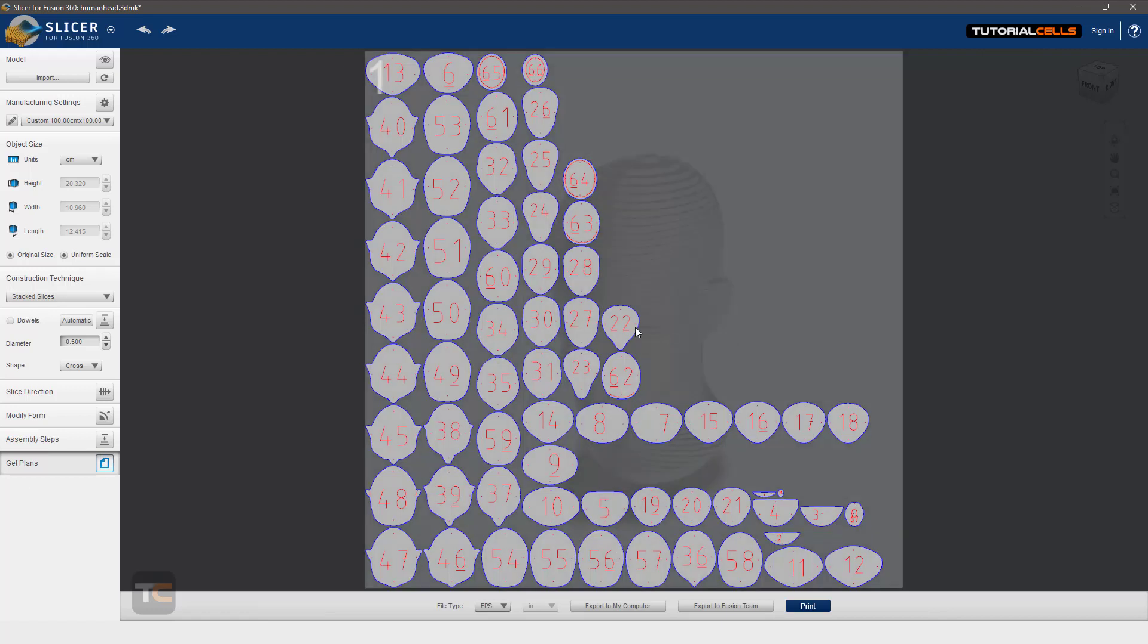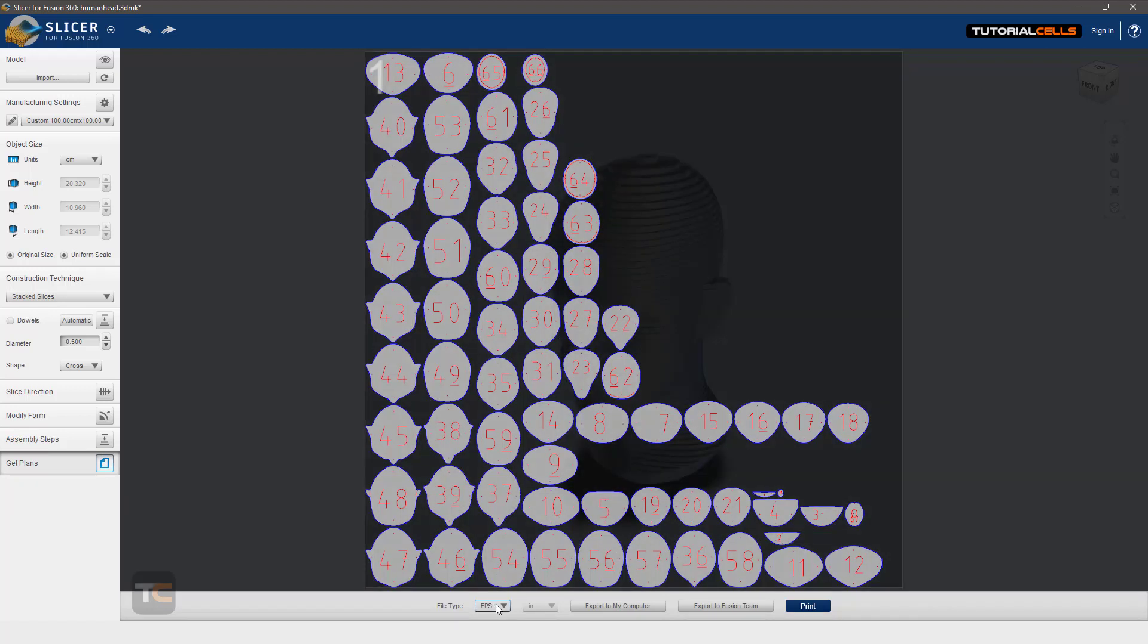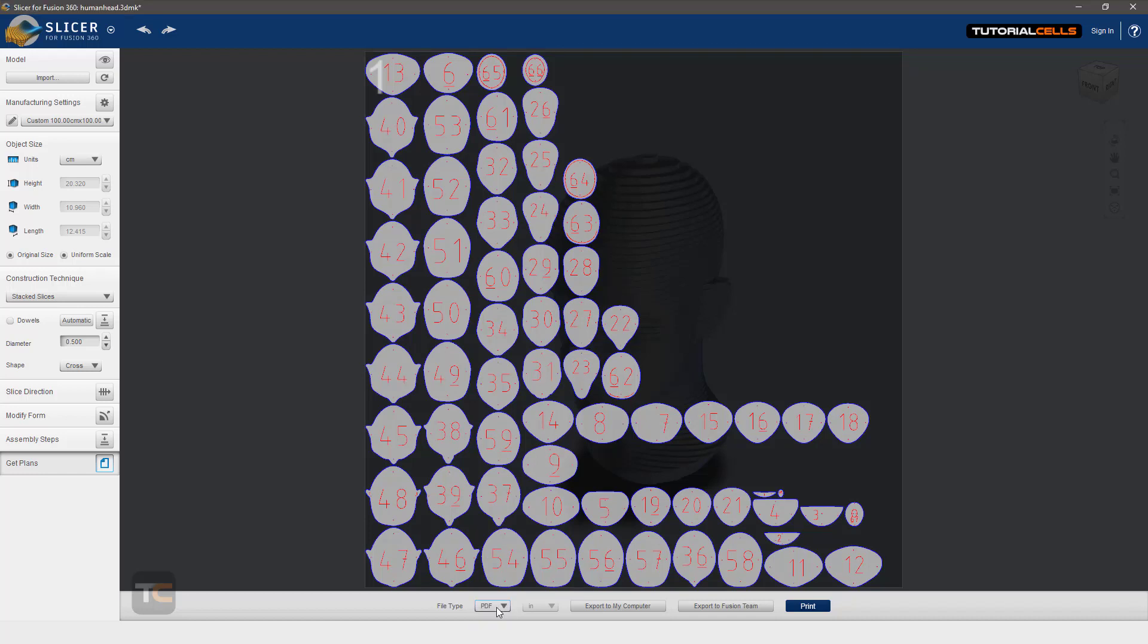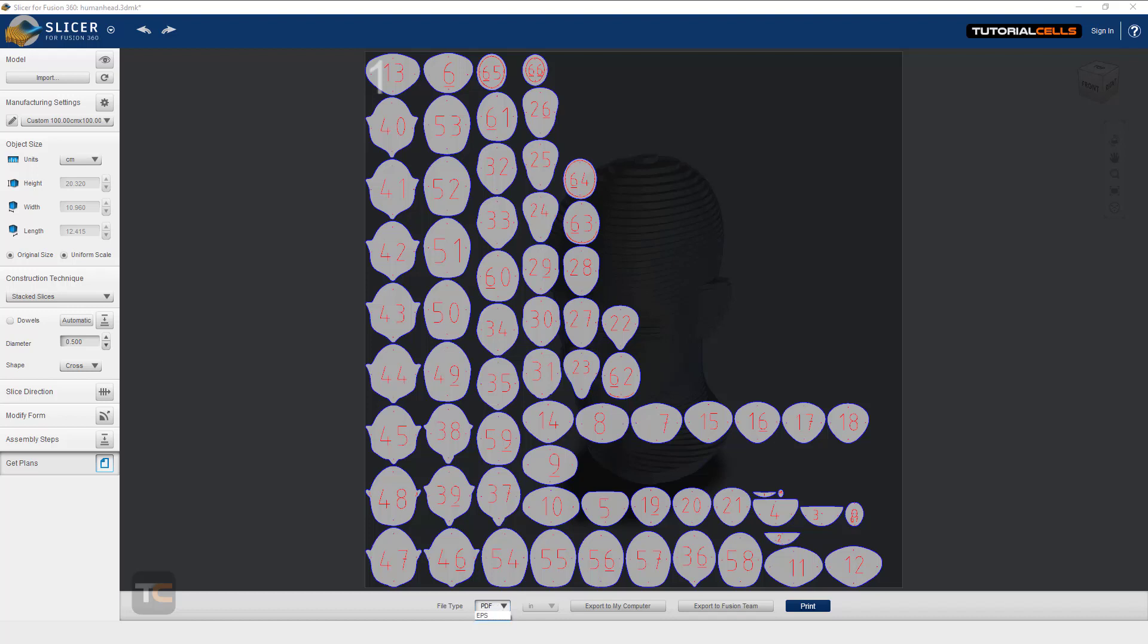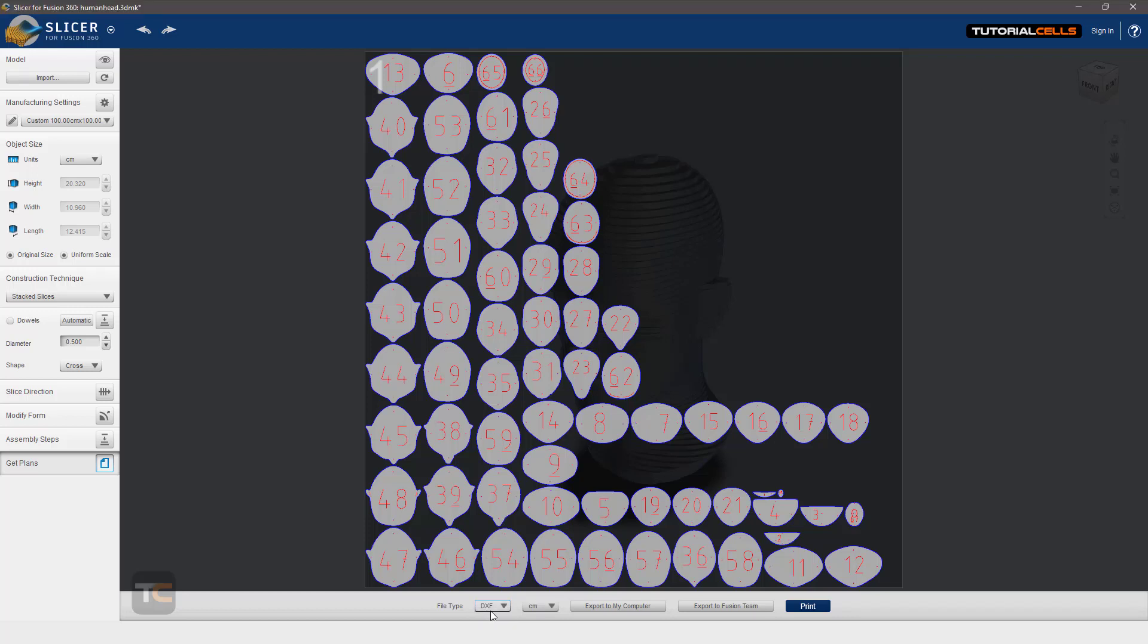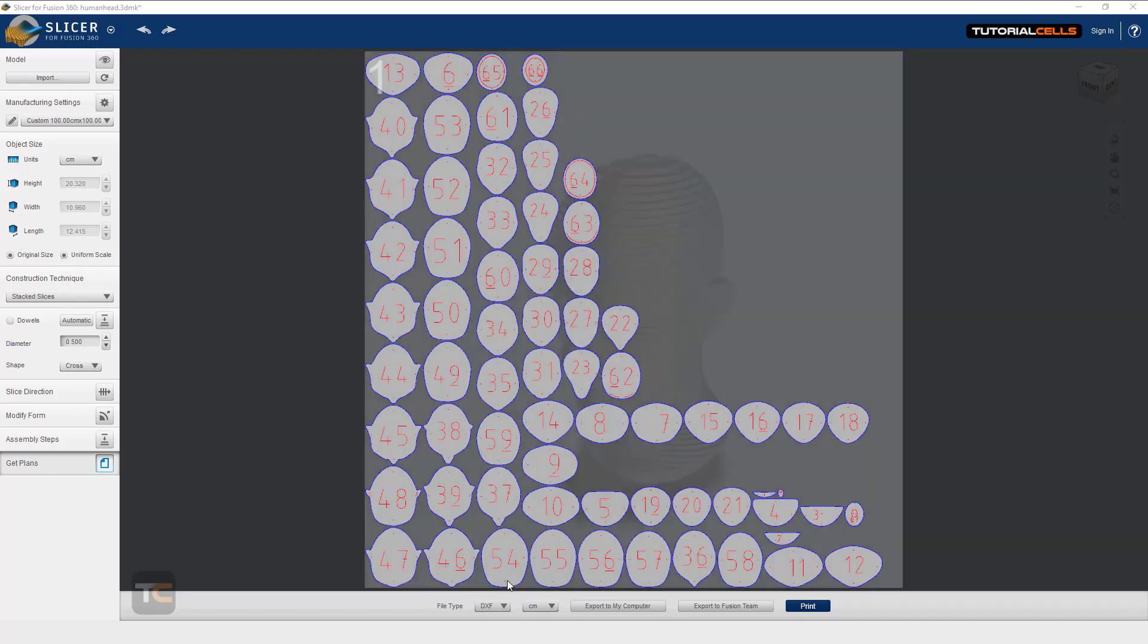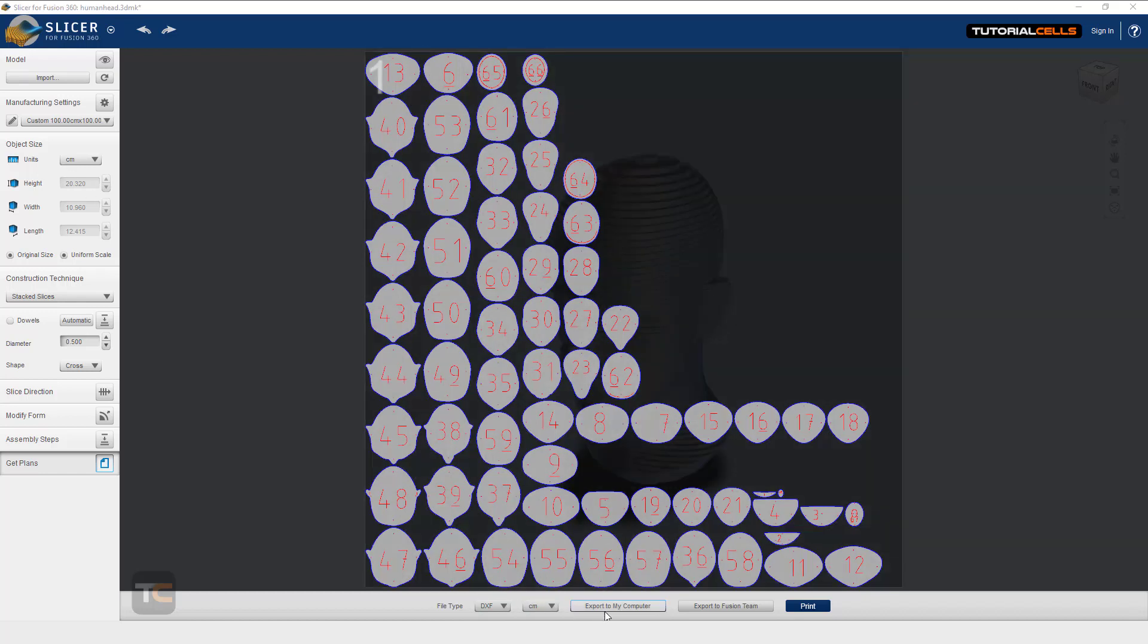After that, if you're satisfied with your results, you can get plans. Here are our final themes. You can export to EPS for Illustrator, CorelDRAW, or any 2D software. You can export it in PDF, but I choose DXF that I want to give to the laser or CNC machine. Be careful about the unit. It has to match the unit that you specified here. Then you can export it to your computer. This is a DXF file. You can directly go to your CNC or laser. That's it. It's very simple.